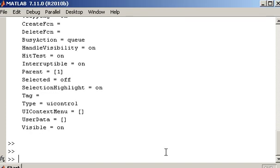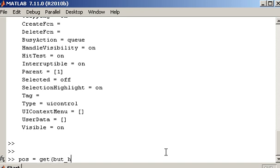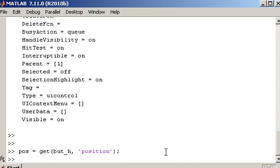Now you can also just so you are aware you can get individual properties. So if I wanted to for example get the position of the button object. So get but_h. And we get position. Specify the property name as a string. That will give us the position.